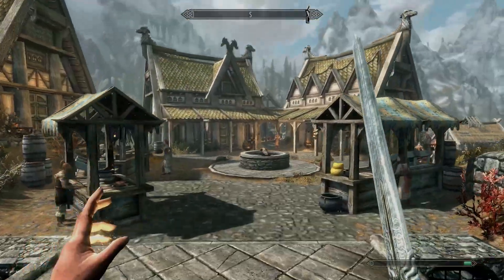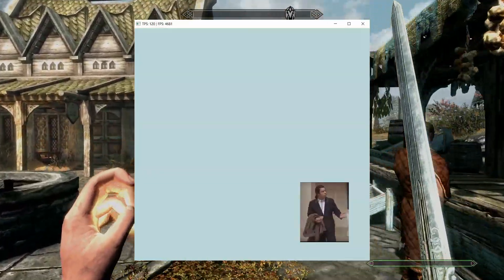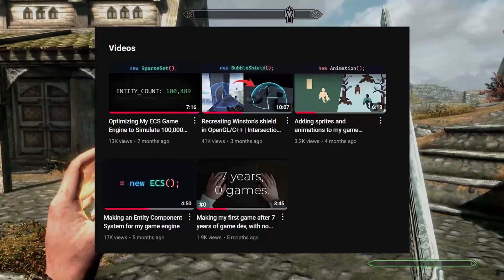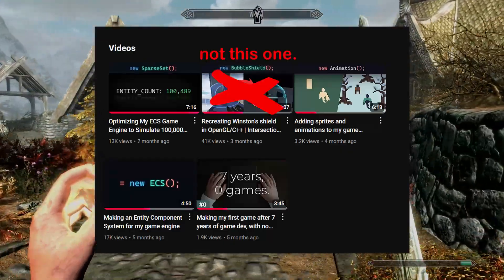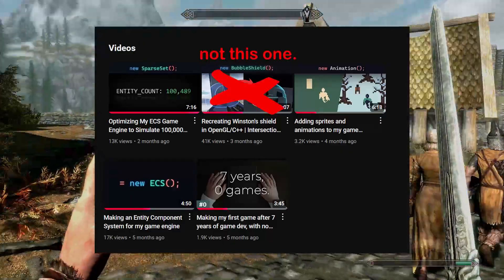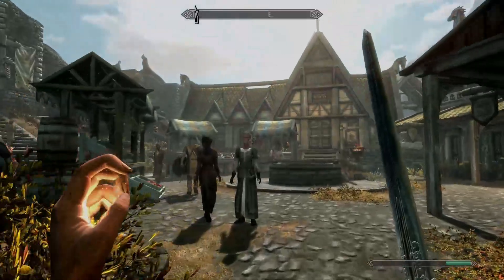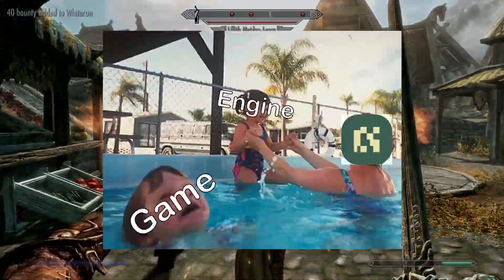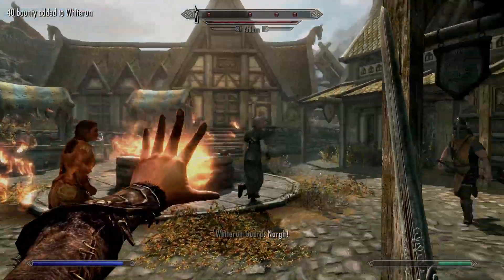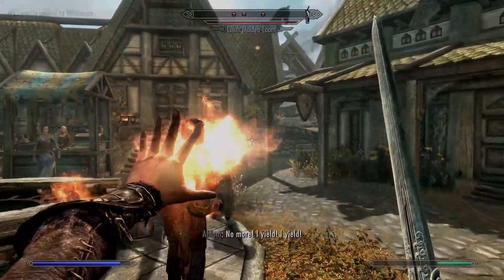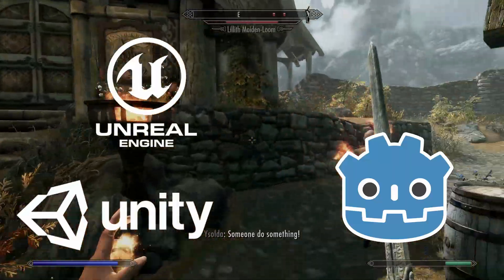Pretty much every video on this channel so far has been covering topics about the engine and tools, and I've neglected the actual game. This was on purpose, honestly I prefer making engine and graphics tools more than using them, which is why I'm not using the myriad of tools that already exist. But I really want to make this game.